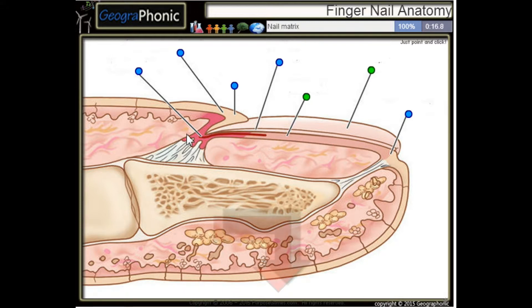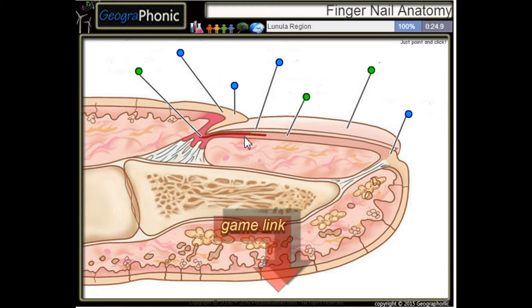Here we see the nail matrix. This is the lunula region.